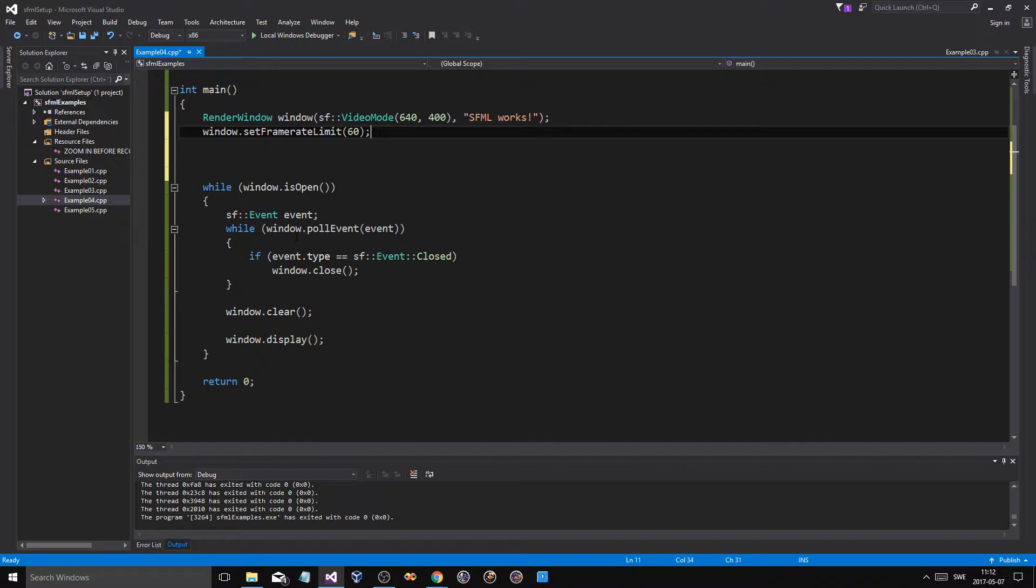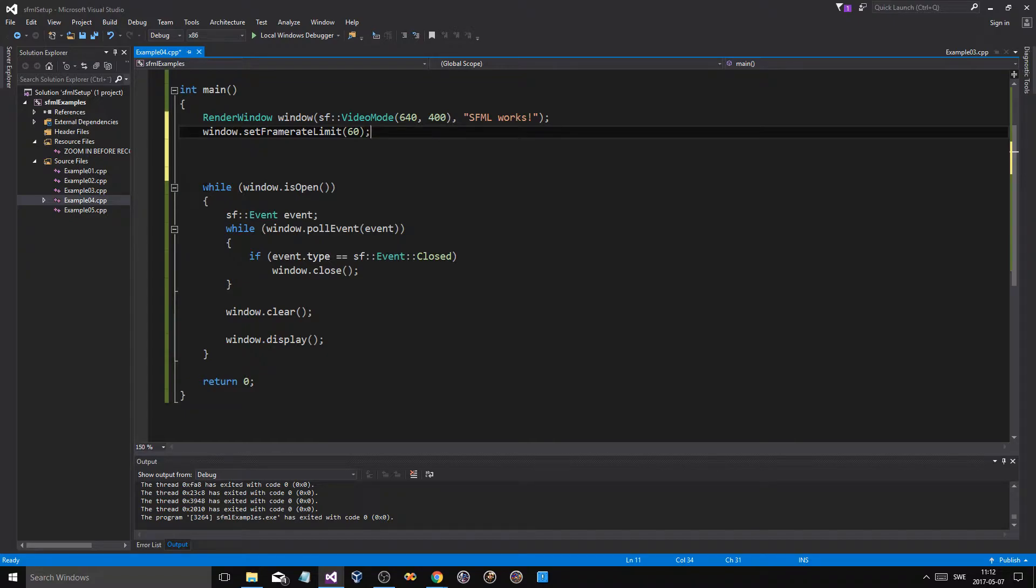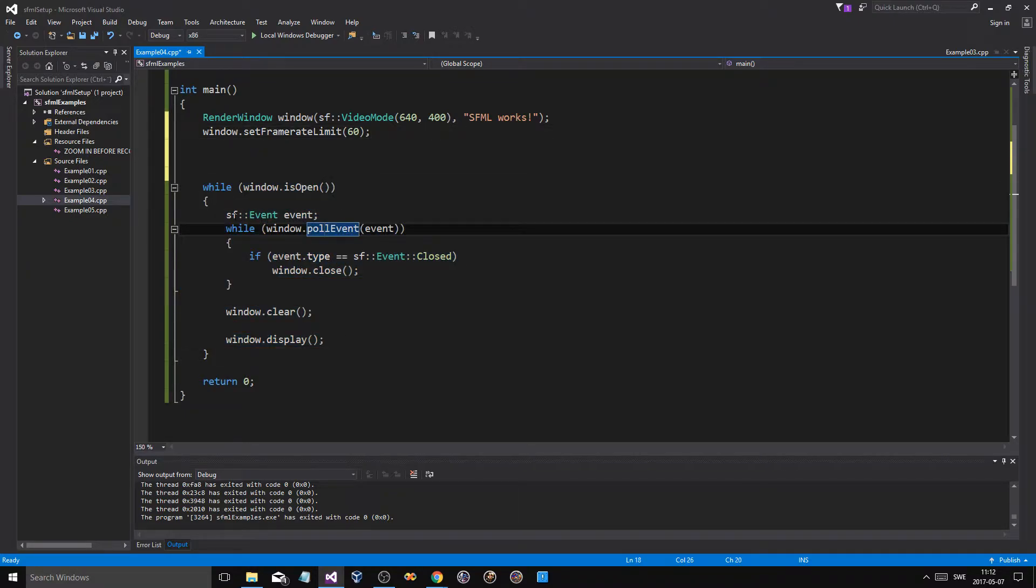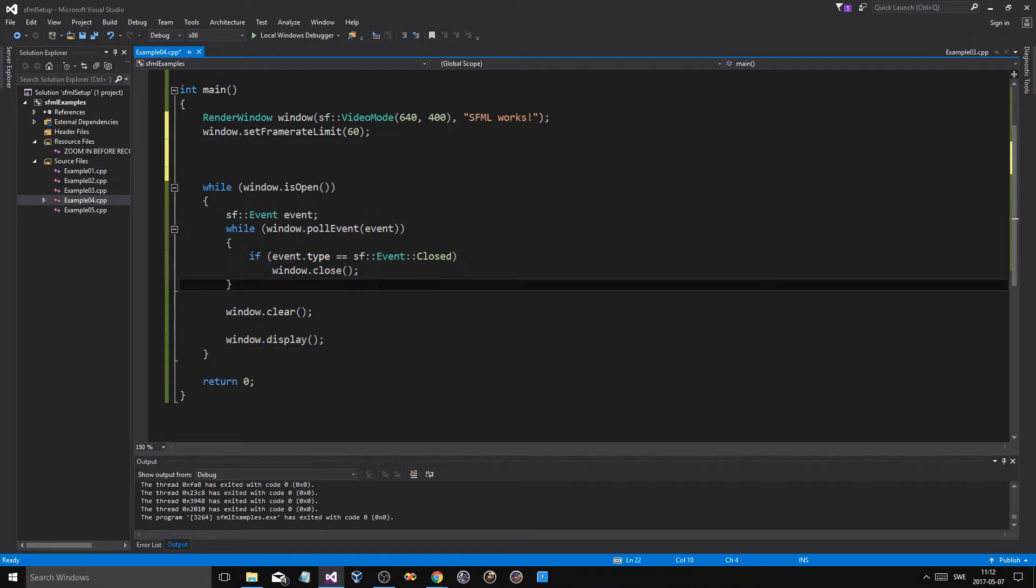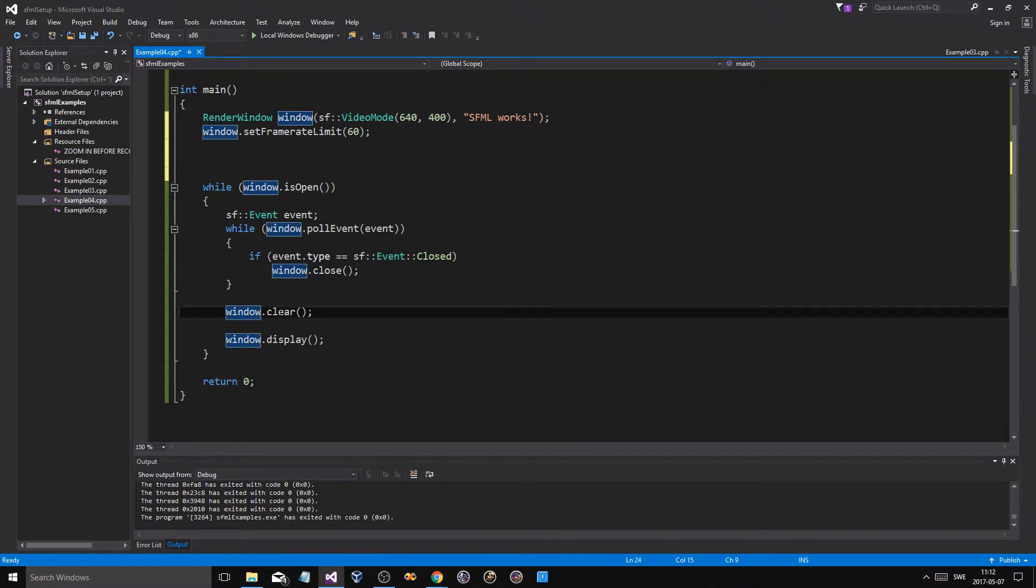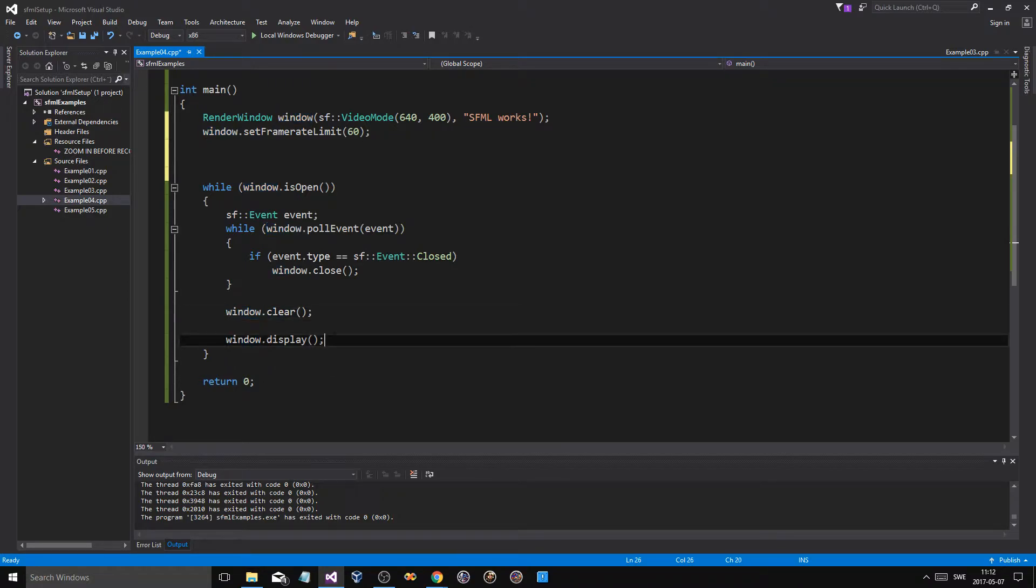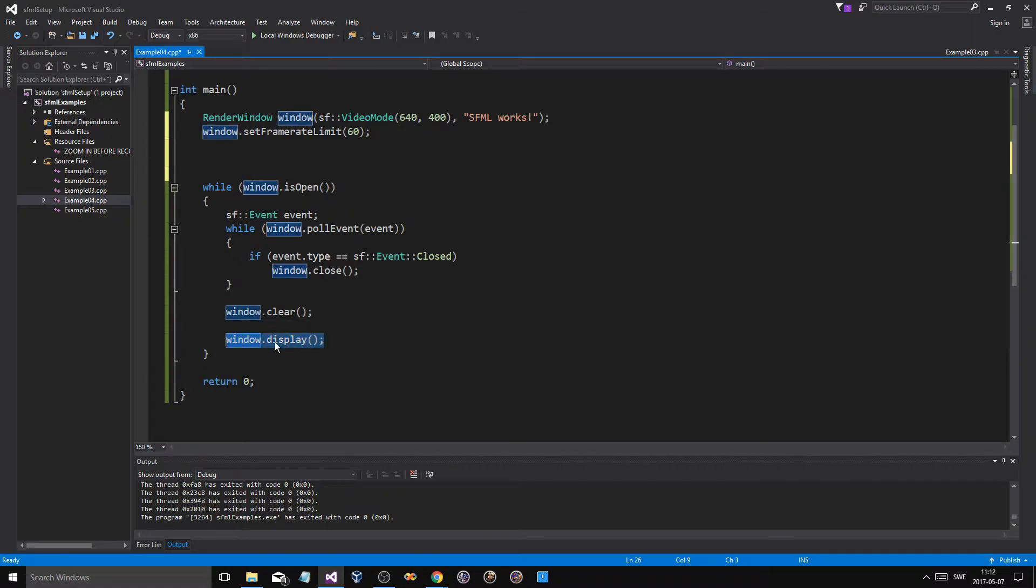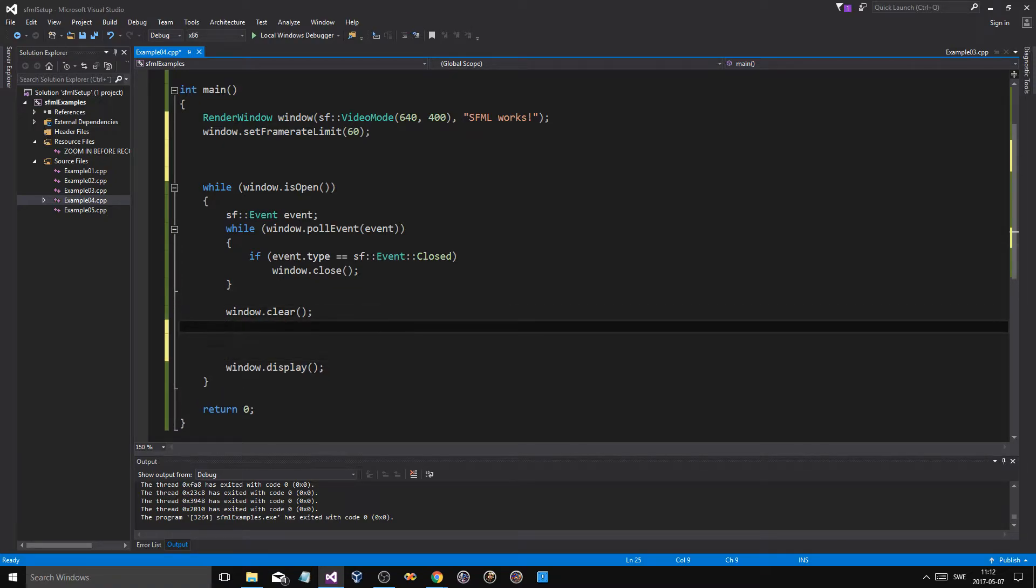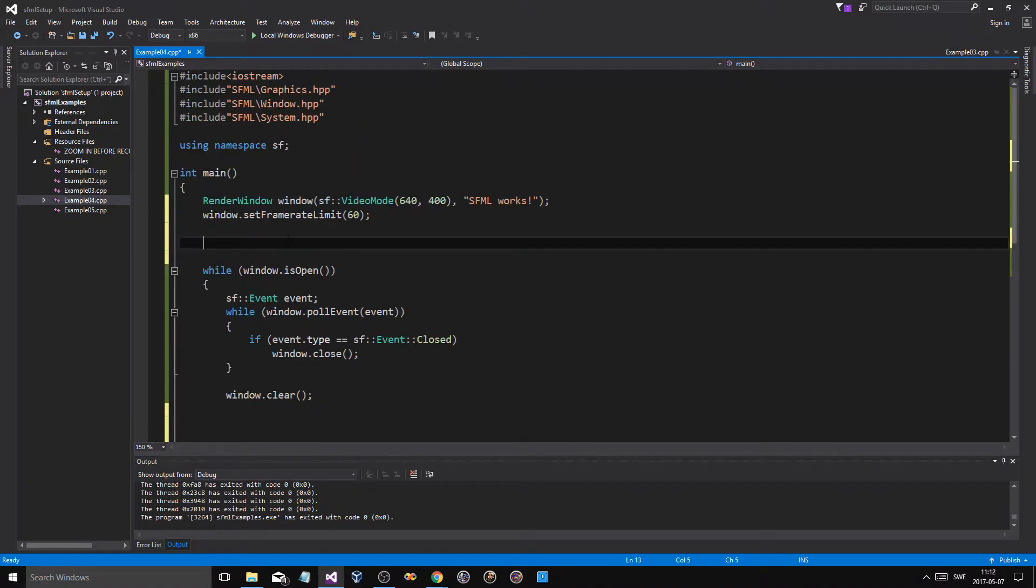And then you have your window main loop here, while the window is open, and the events. We haven't seen an event yet which handles key presses, but we'll do that soon enough. You clear the window for the new frame, you print out all your stuff on the frame, and then you display that frame, meaning that it's done drawing so you can print that frame out. And everything you want to draw, you're going to be doing in between here.